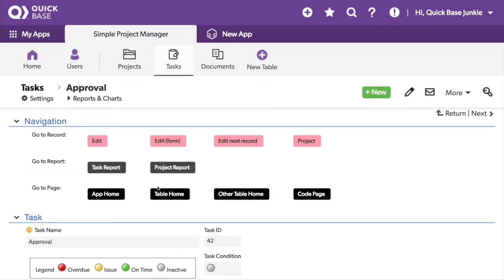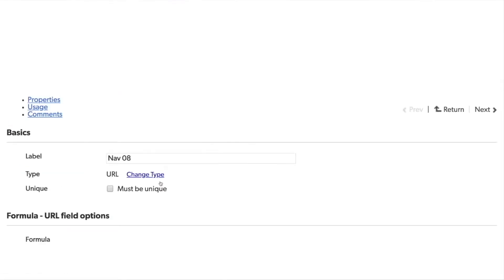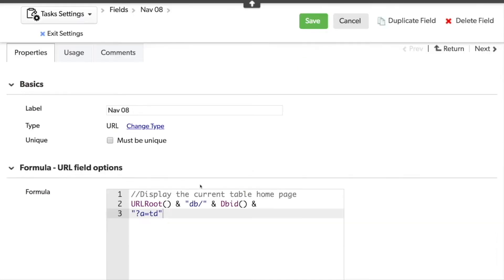Let's look at the next button. This URL button is set up to take me to the table home page for the same table that I'm on. So all I need is the action equals TD or table display.